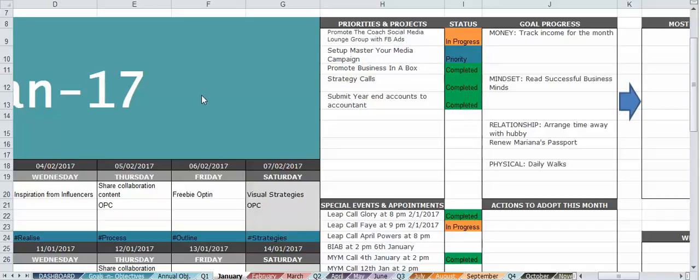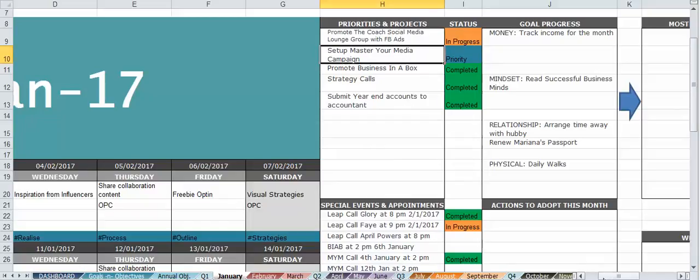Hi everybody, so I'm back inside my annual planning spreadsheet and I'm on January. I just want to show you the areas that I have here for January and for every single month. You've got priorities and projects.